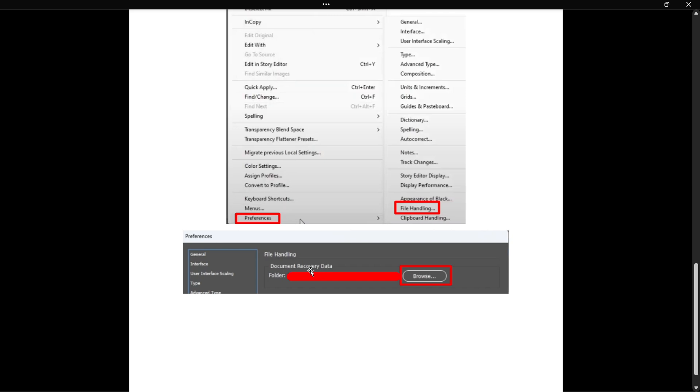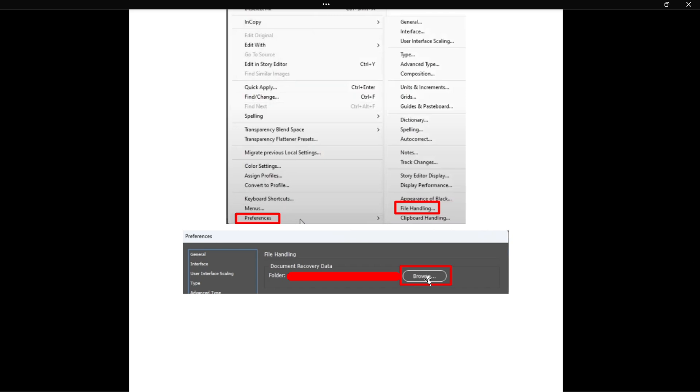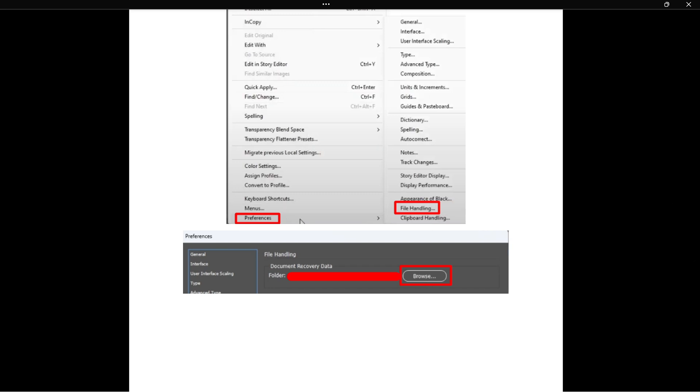It says document recovery data and then it will give you a name of your folder over here. What you want to do is tap browse and what this will do is it will open up your file explorer and then a folder in which there is a possibility of your essentially recovered unsaved file being.